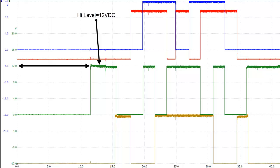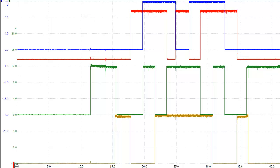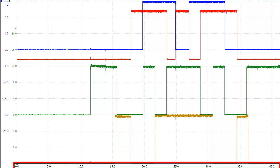Now take a look at the green trace where I have an arrow pointing to it. Notice how the level of that is higher than the other ones that were at zero volts. When you see the level up high like that, that's going to be 12 volt DC, and that's going to be the same for all of the other traces. The traces are drawn from left to right, and the very bottom of the screen represents time. The total screen time is 50 seconds, but right now you're only seeing 40 seconds because I'm zoomed in a little bit.